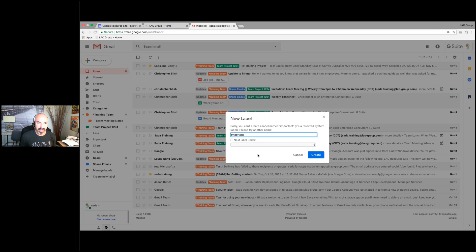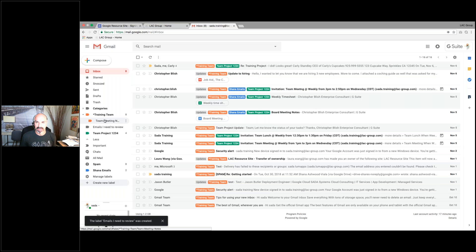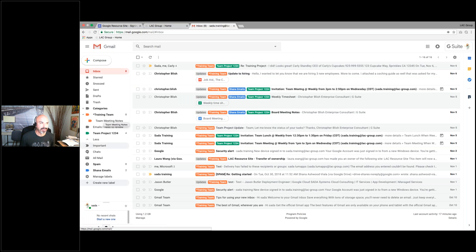I'm going to call it 'important' and click create. 'Sorry, you can't create a label named important — it's a reserved system label. Please try another name.' I knew that but I wanted to show you. The reason you can't is because Google recognizes emails as important. So instead, maybe you want 'Emails I Need to Review.' You can call it that and create that label. Just remember, important is only recognized by Google already, so you can't make a label for it.